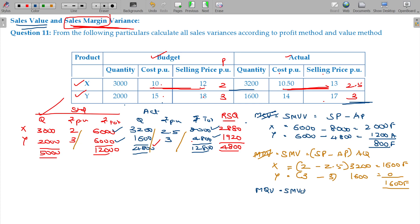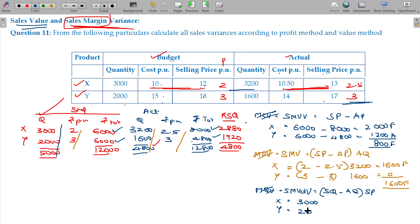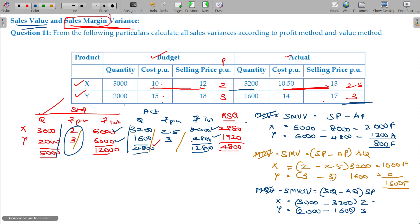Sales Margin Volume Variance formula: standard quantity minus actual quantity, multiplied by standard price. For X: standard quantity 3,000, actual quantity 3,200, standard price 2 — giving 200 into 2 equals 400 rupees favourable. For Y: 2,000 minus 1,600 gives 400, multiplied by 3 equals 1,200 rupees unfavourable. Adding these two gives the total volume variance.